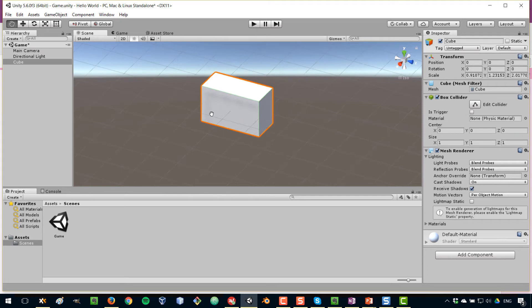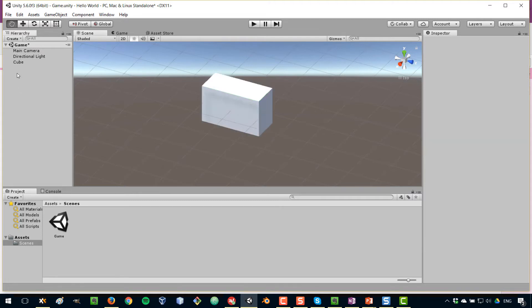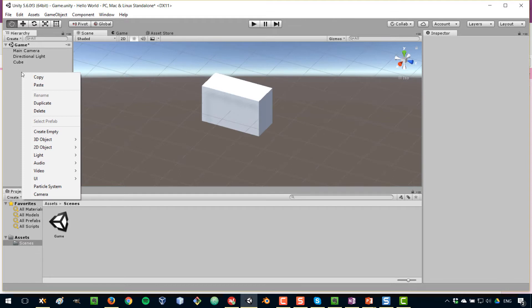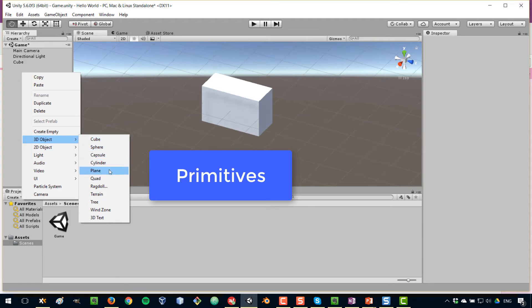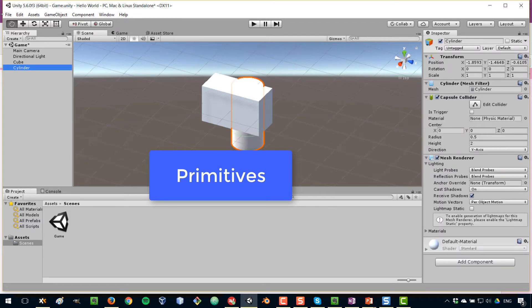Another topic I wanted to cover in this lesson is that of parent-child relationship between game objects in Unity. So far, all the game objects that we've worked with don't have a parent — they are top objects here in the hierarchy — but you can have that kind of relationship between two objects. So what I'm going to do is create another object. Right-clicking, I'm going to 3D object and I can select from the different primitives — so I'm going to pick a cylinder.